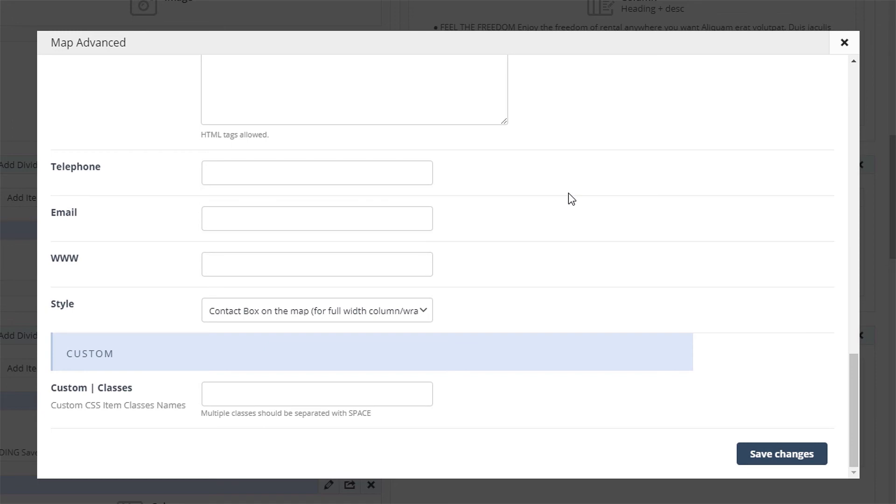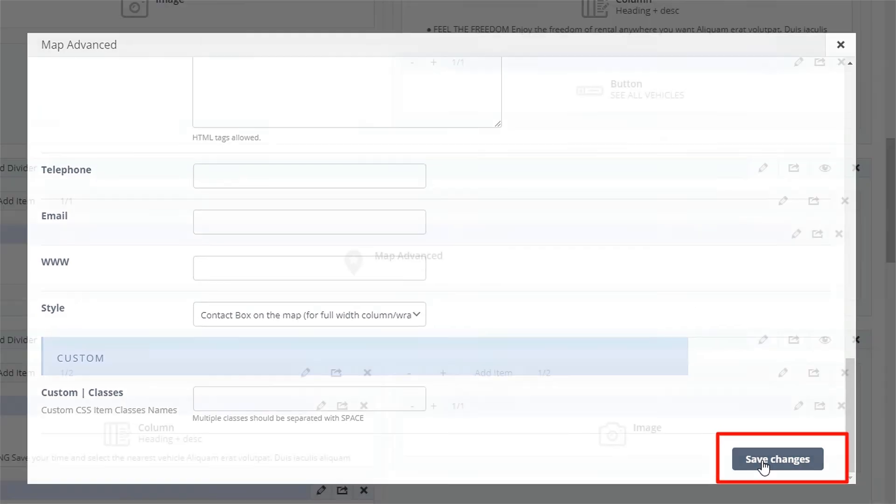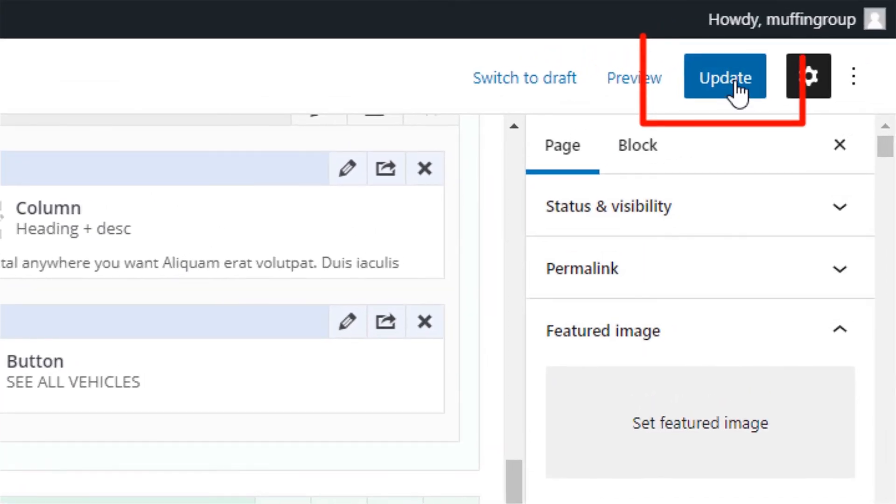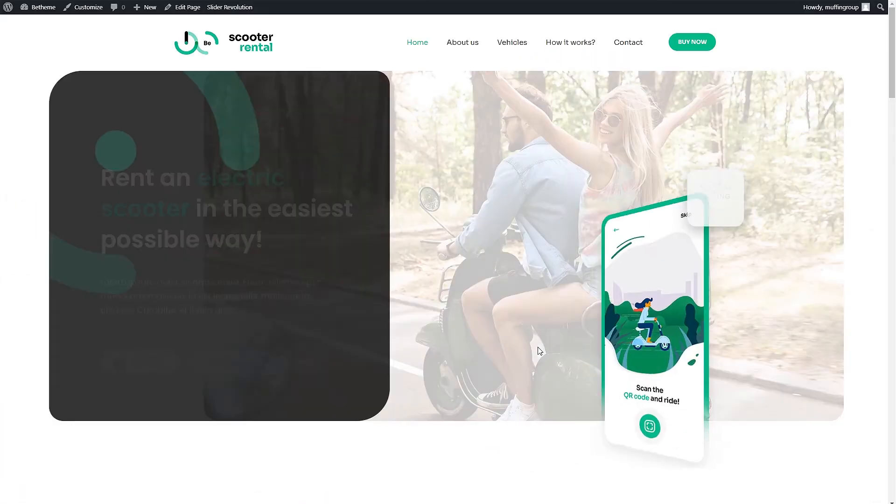Since we are all done, we will hit save and update the page. Let's see how our map looks like.